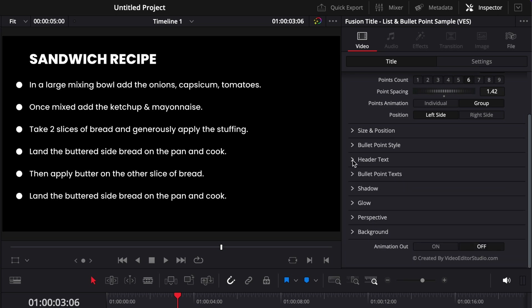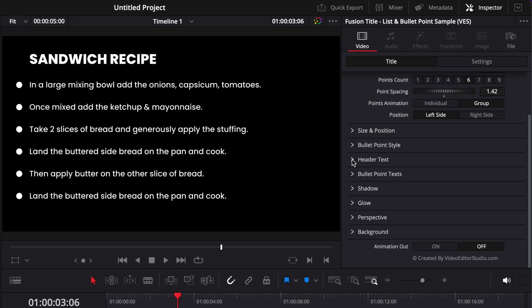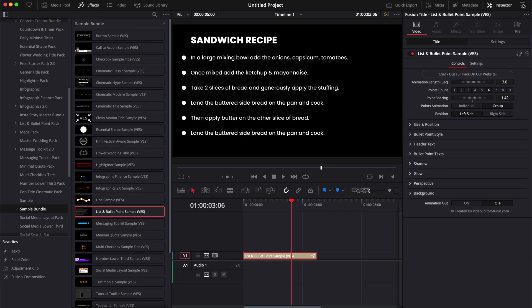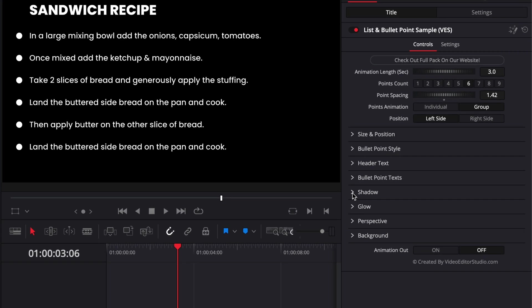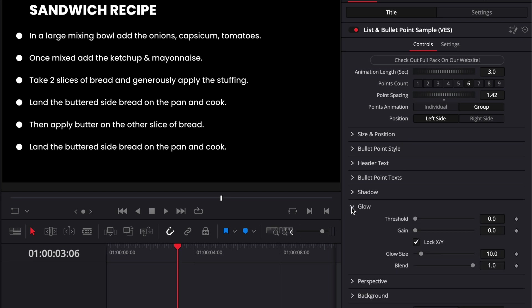I'm just going to extend here the inspector so we can see more. Then most of our latest titles got the Shadow tab, which allows you to add a drop shadow to a title. You have the Glow as well to bring a nice glow to your title.